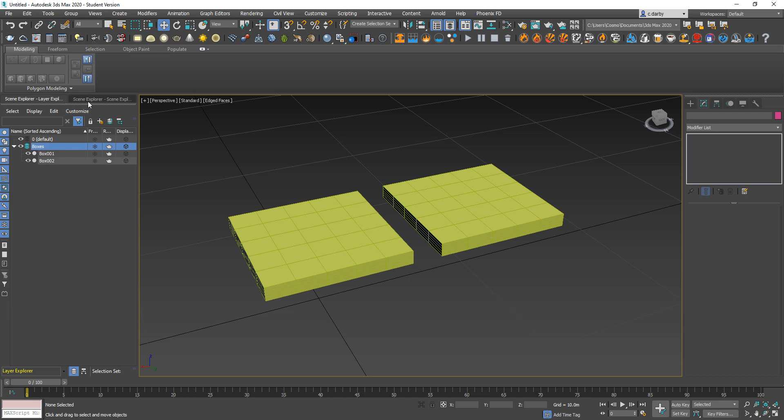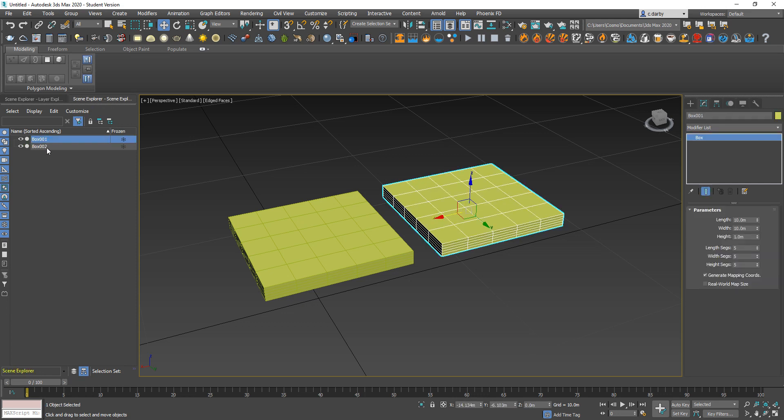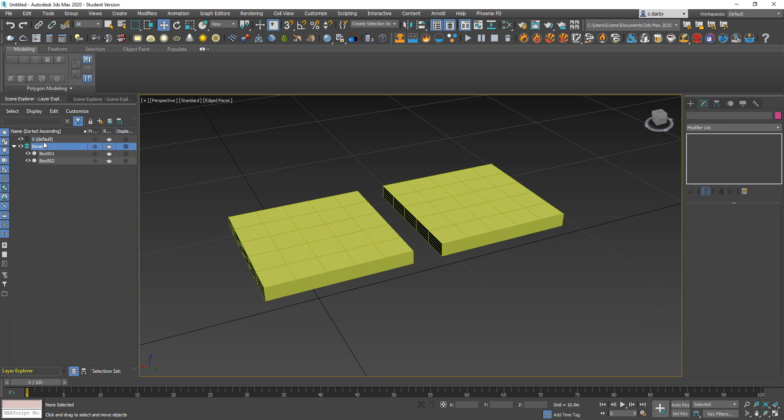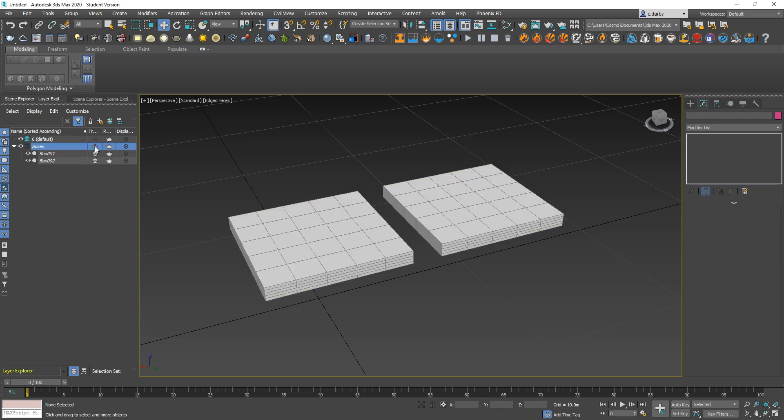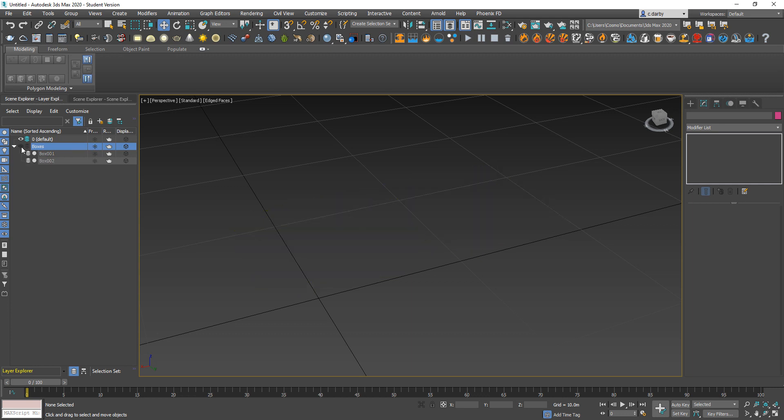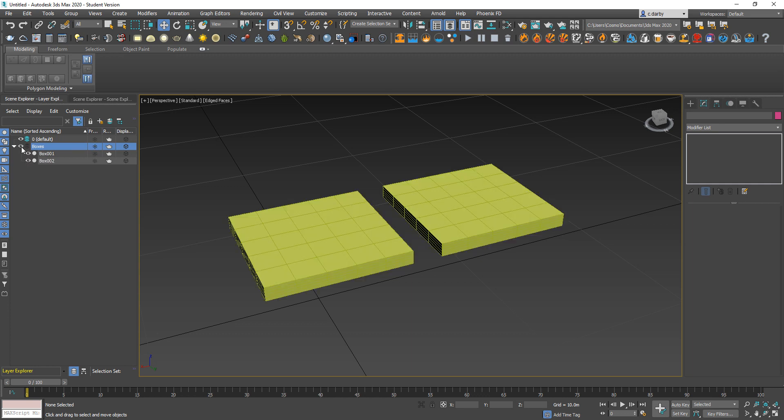You also have the scene explorer here, which is set up to list the objects by hierarchy, so it's just listing all of the geometry in the scene, whereas this is organizing it according to layers. You can here change which layer is active. You can also freeze the layers or you can use the eye to hide the layers.